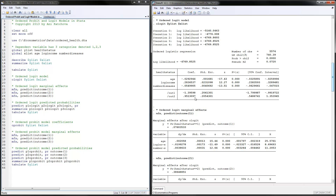Notice that you have two intercepts in the results — this is one of the signature ways to recognize the ordered logit or probit model. Two intercepts means there are three categories for the dependent variable. You can interpret the sign but not the magnitude of the coefficients. Higher age means you're more likely to be in lower categories of health status, meaning less healthy. Higher income means you're more likely to be in higher categories of health status, meaning healthier.